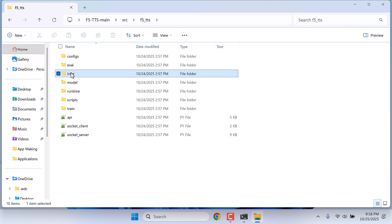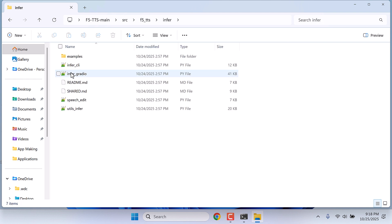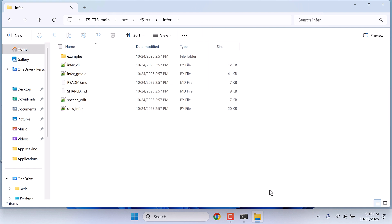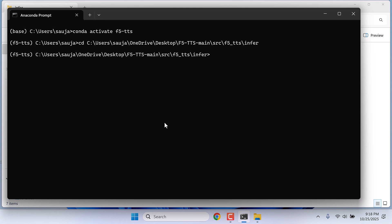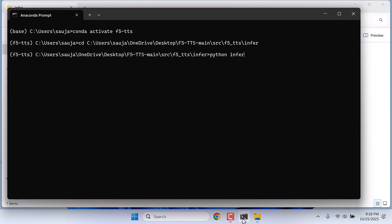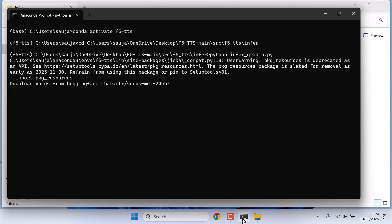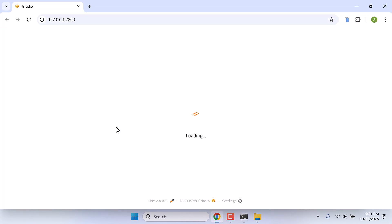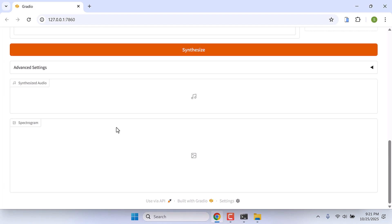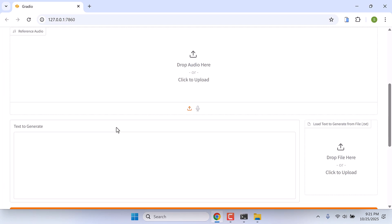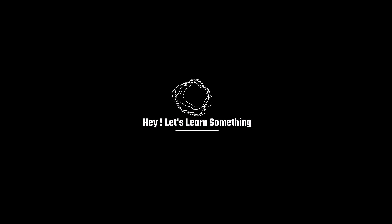After that, open the F5-TTS folder, go to src, f5-tts, to infer folder. Copy the address and type cd space control plus V, and run Python infer_gradio.py. And you can press control and click on the URL and use the application. If this video was useful, subscribe. Thank you very much.